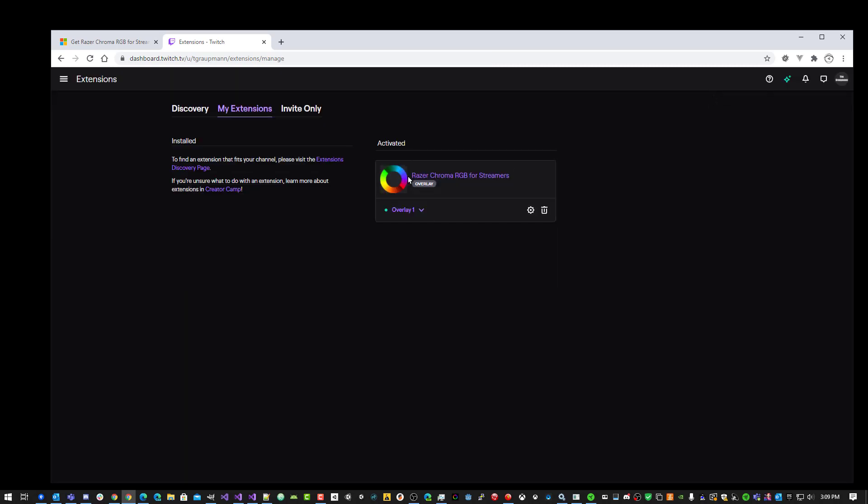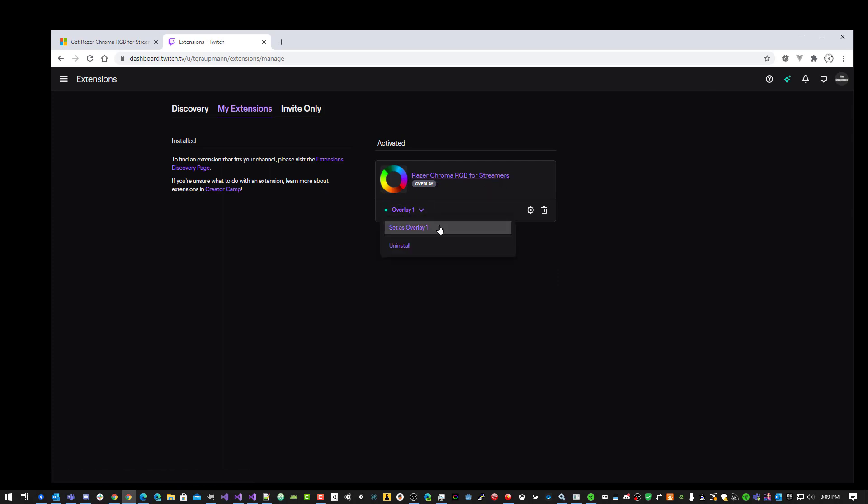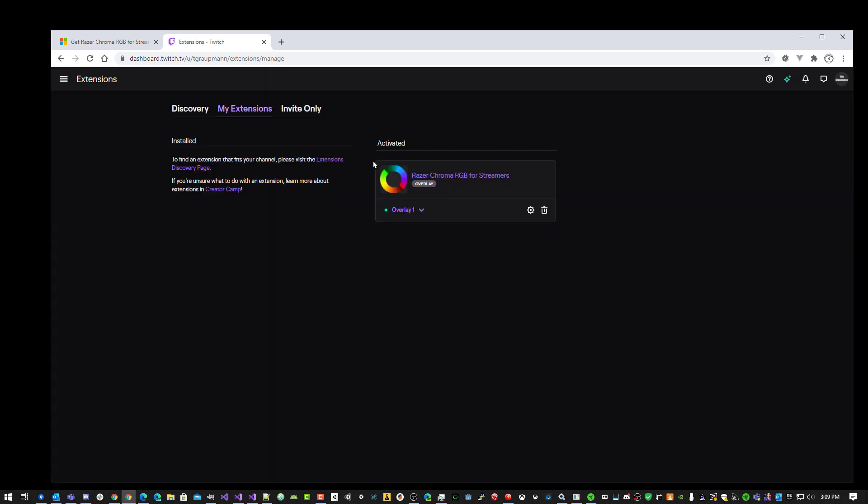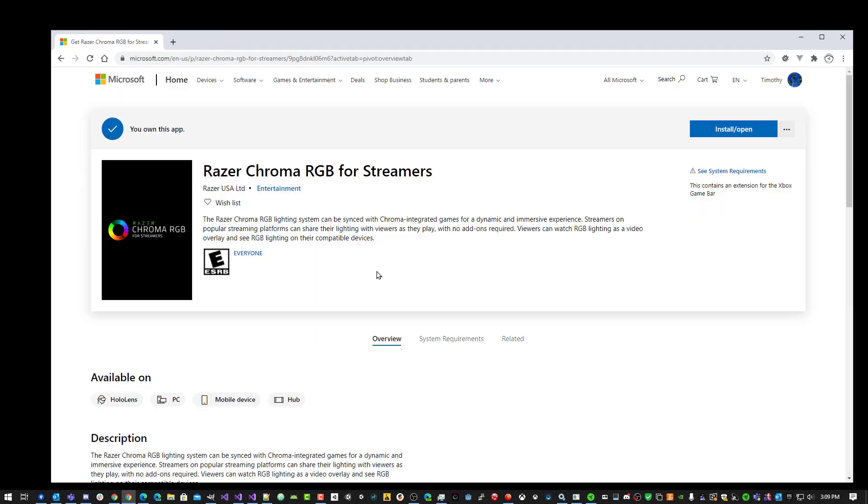Which is the Razer Chroma RGB for Streamers. You'll install this in the extension dashboard, and here's where you'll set it as the overlay. Now that it's active, you can close this.